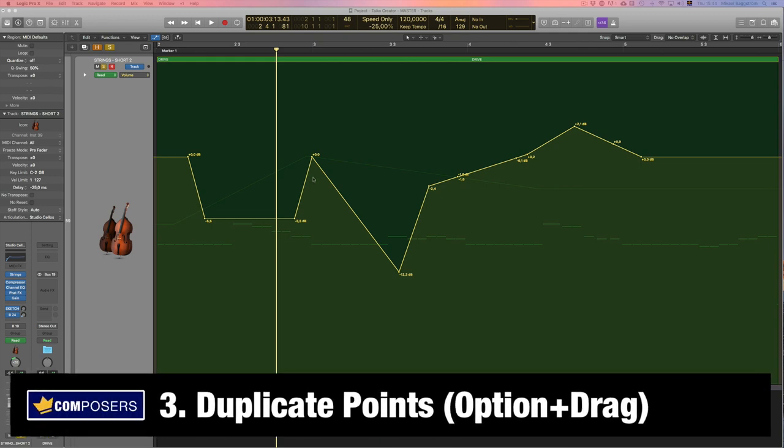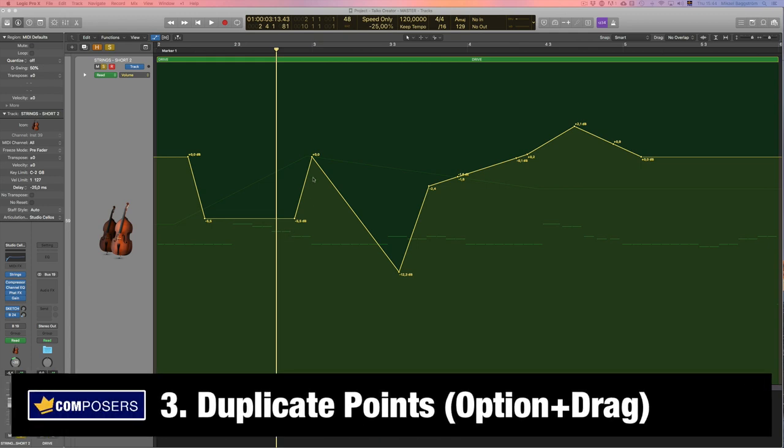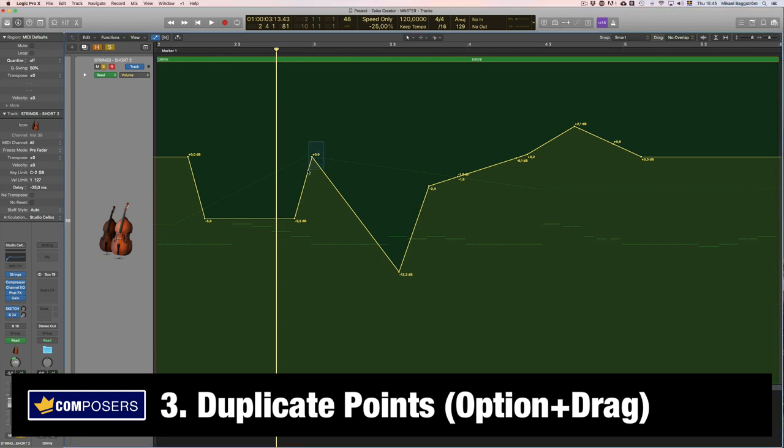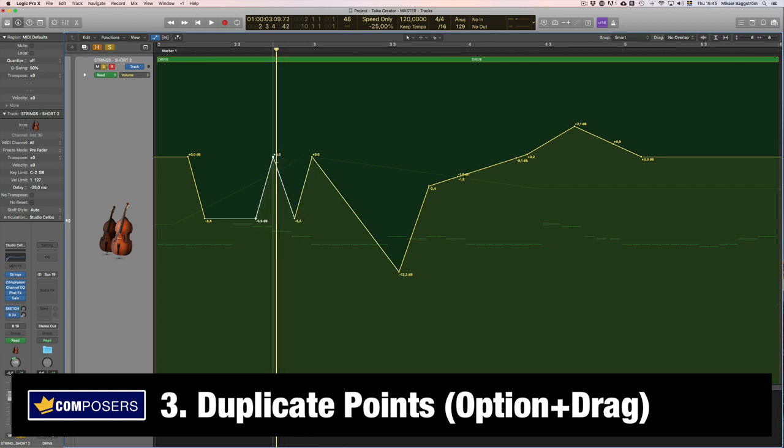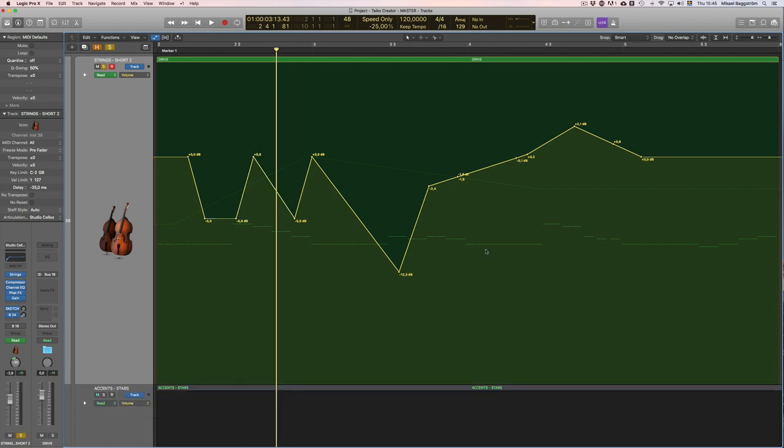Tip three, duplicating automation points. This is something you will do very often and I recommend again to use the option key to first select the points you want to duplicate. Let's say these two, so option and select, and then you simply left click on this and hold down the option key and then drag for example to the left and now you have a duplicate of these two automation points.